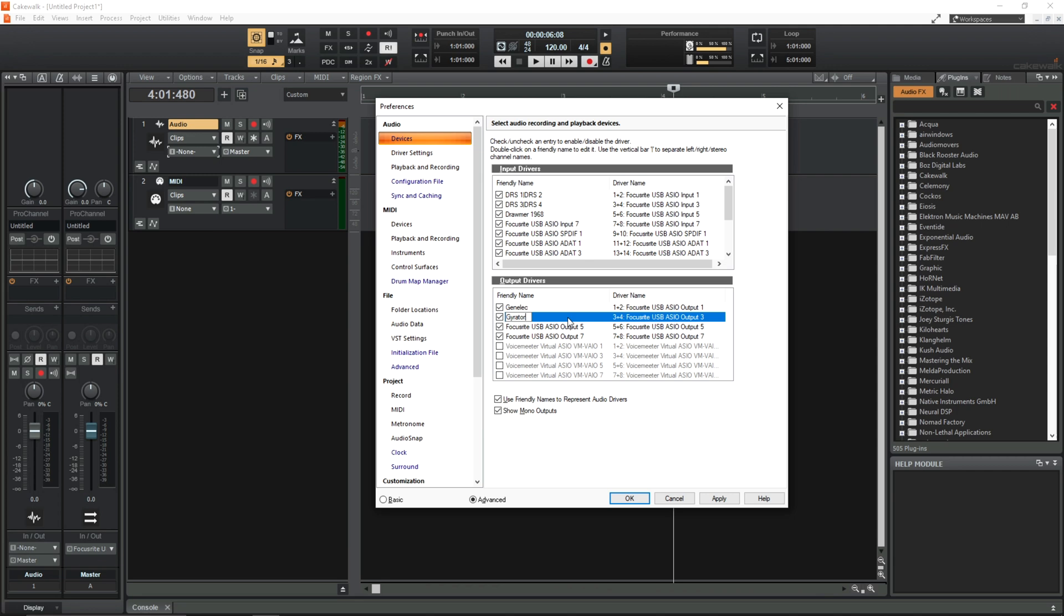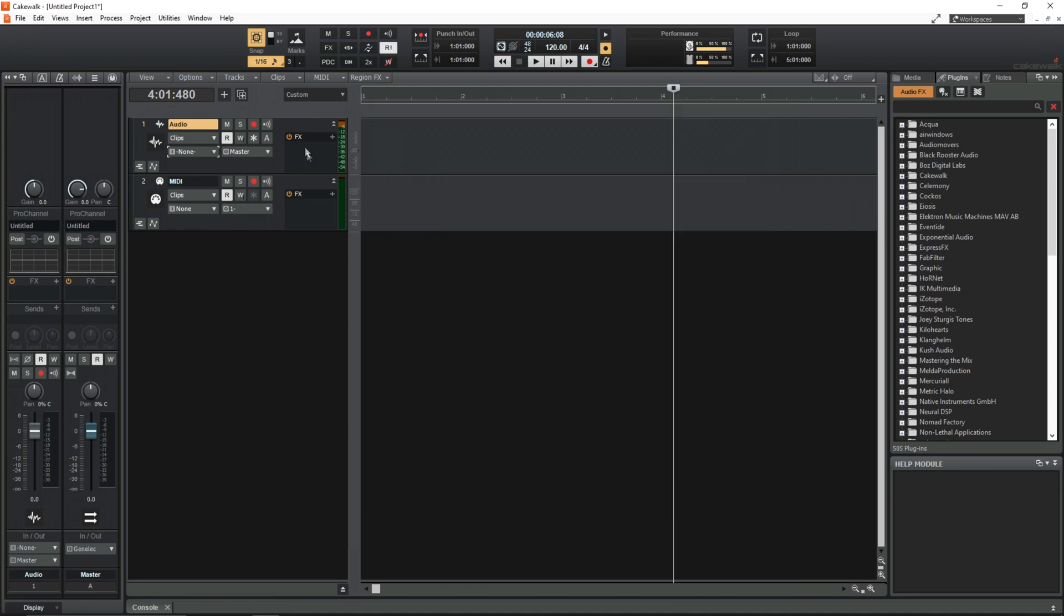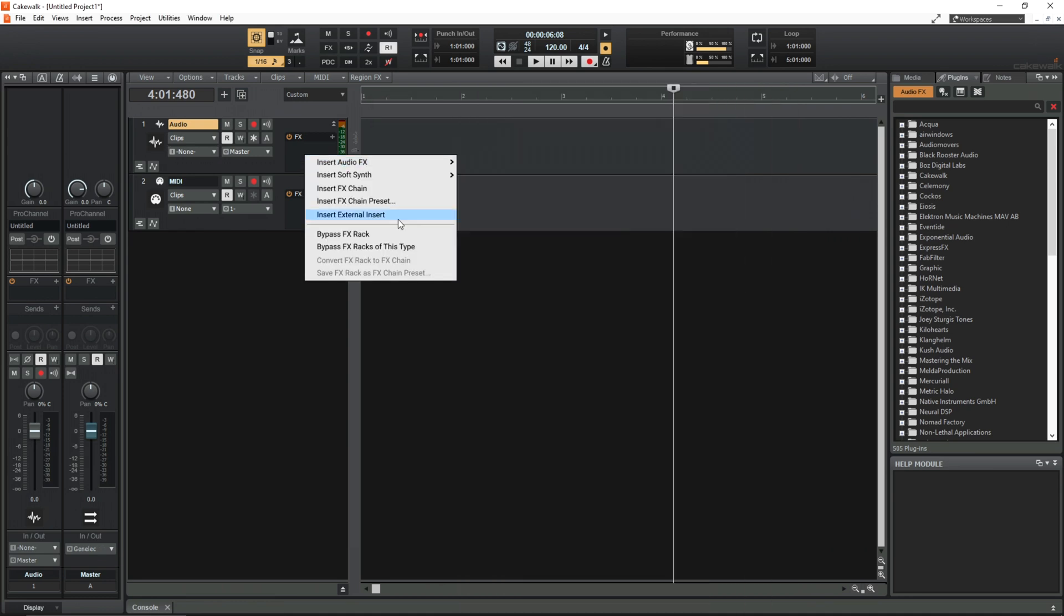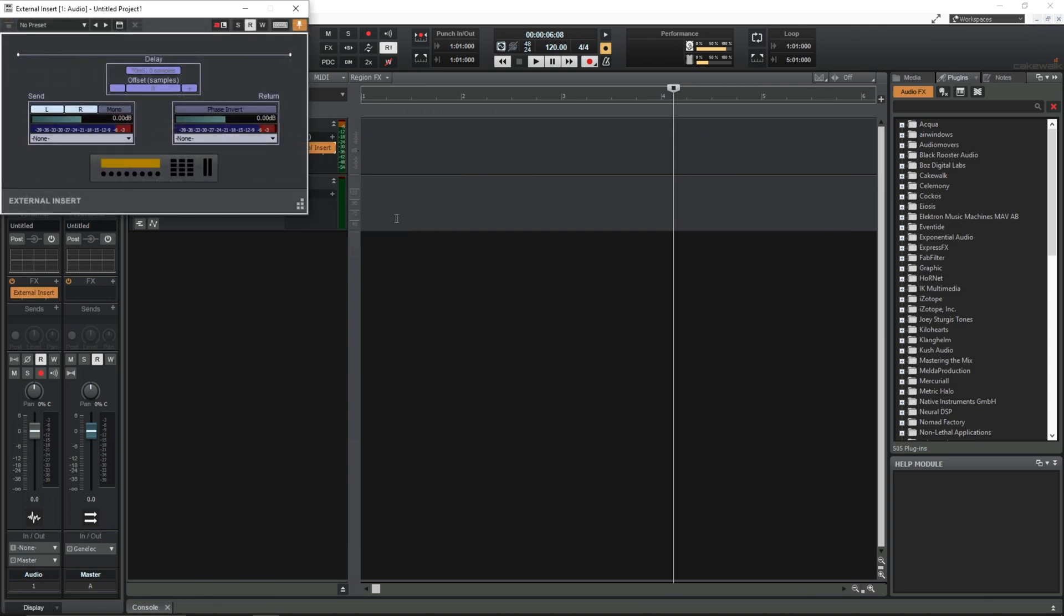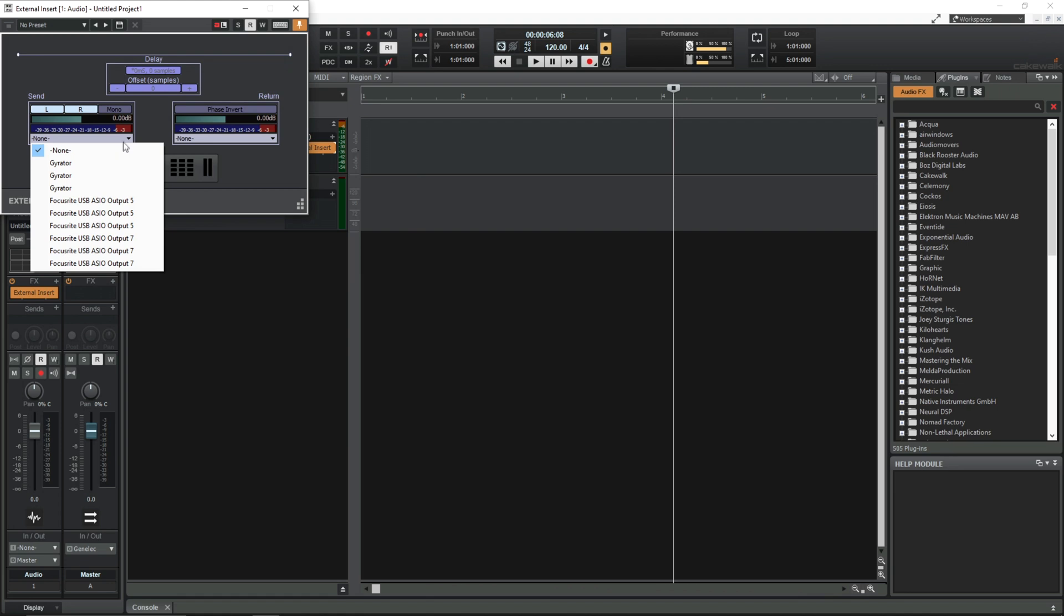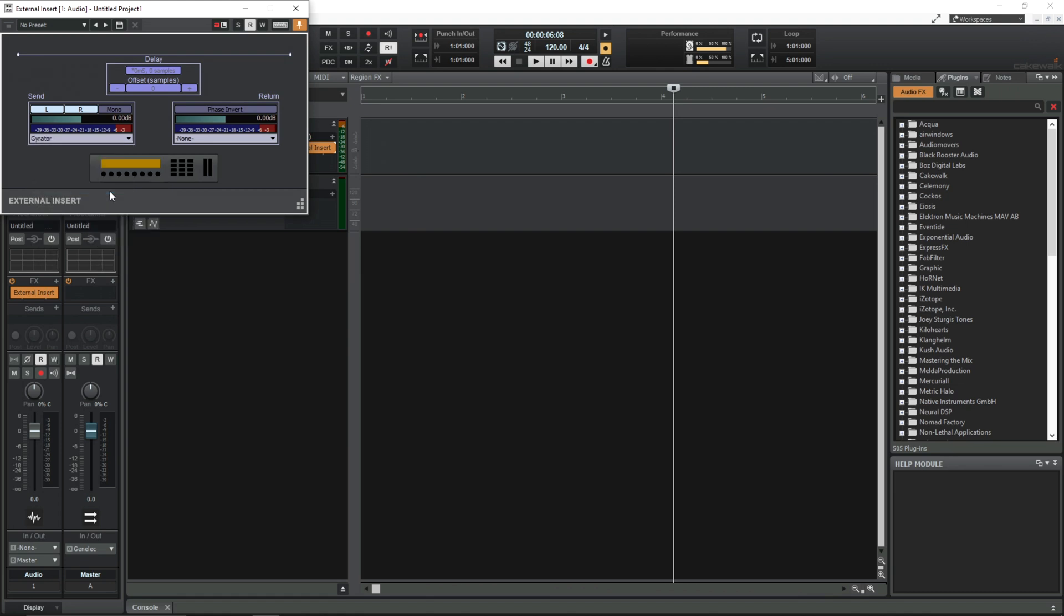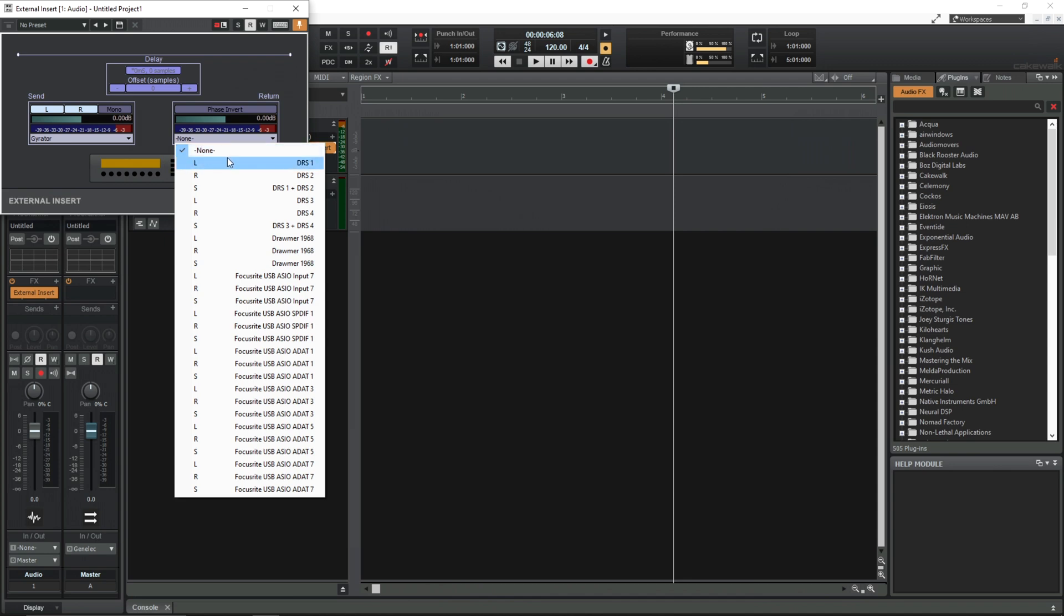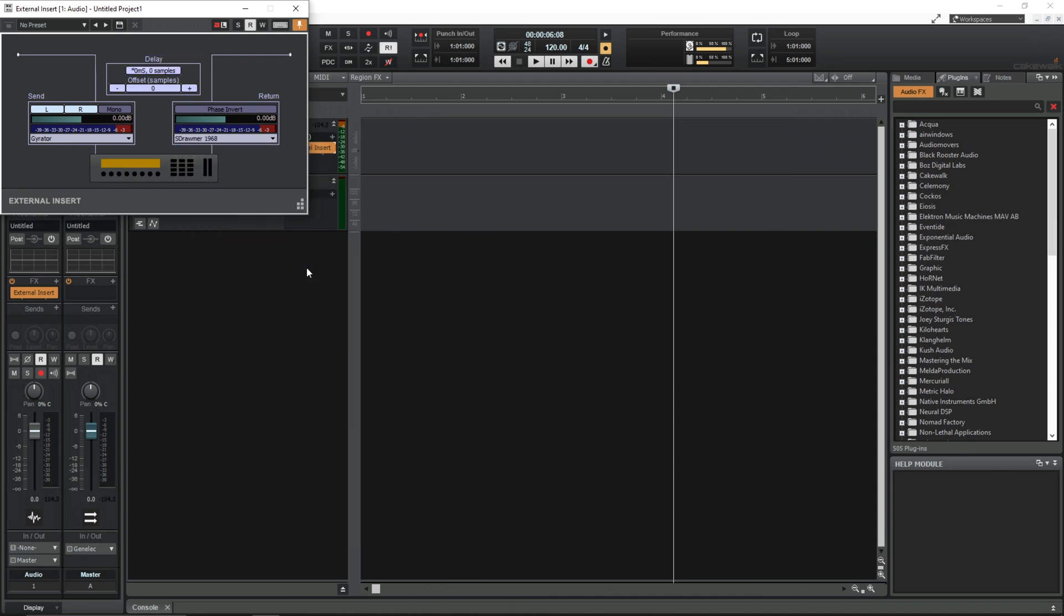And I don't really need to put in the numbers here because they're both working in stereo. So I don't really have to know what's one and what's two. So when I insert the external insert plugin, this is me sending out, I can just look for gyrator. And I always know the bottom one is stereo. And back in, drummer.